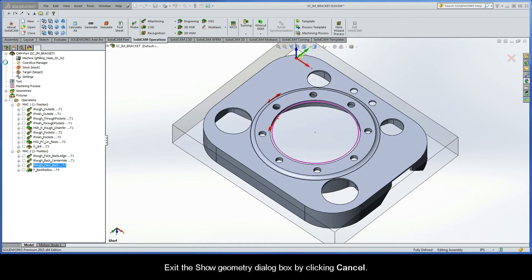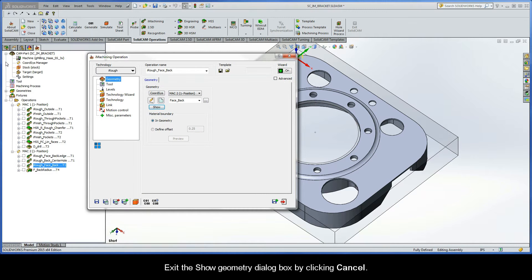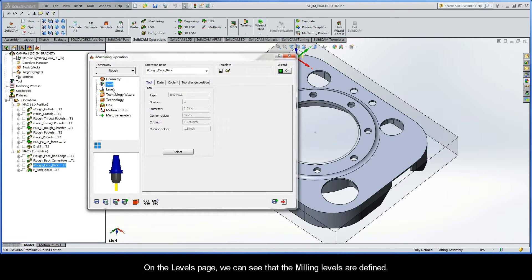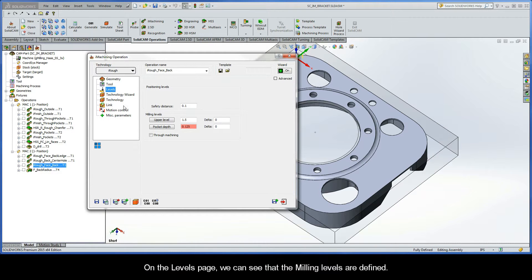Exit the show geometry dialog box by clicking cancel. Switching to the tool page, you'll see that we are again using the half inch diameter end mill. On the levels page, we can see that the milling levels are defined.